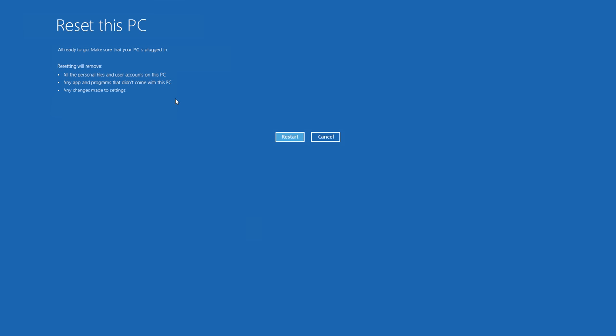Now it'll let you know that resetting will remove all of your personal files, apps, programs, and any changes that you've made to settings. When you're ready, click Restart.